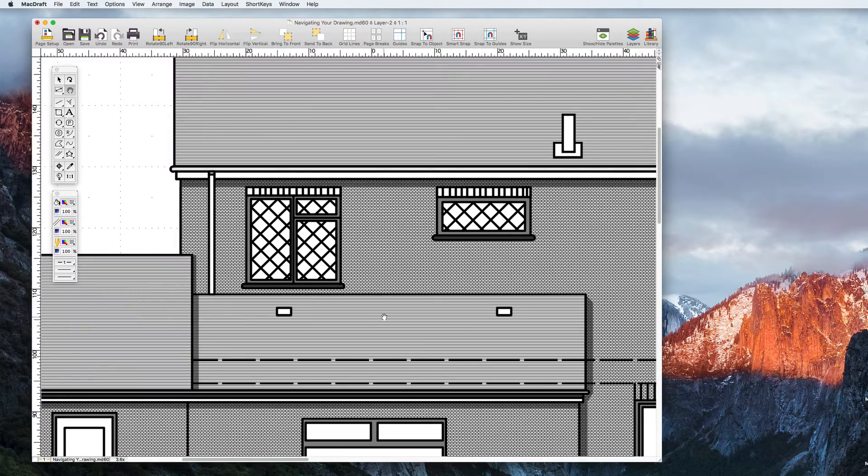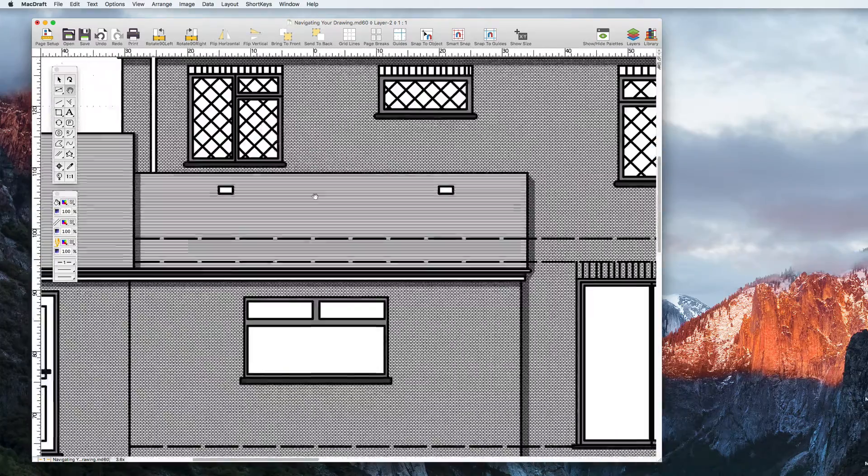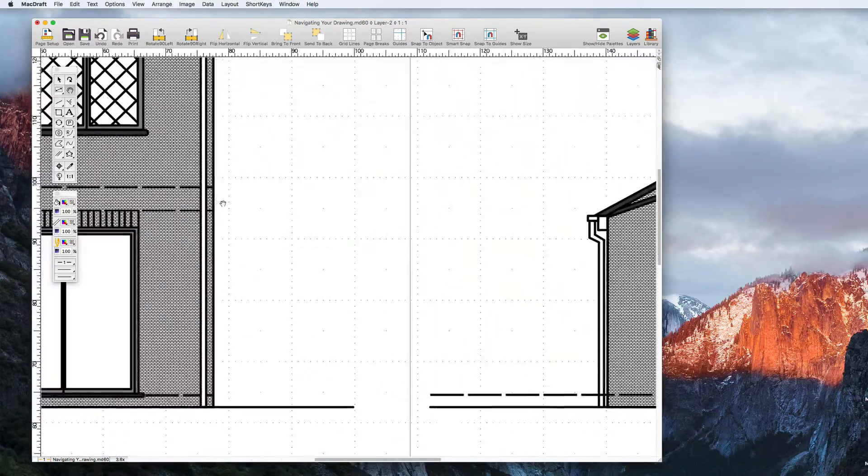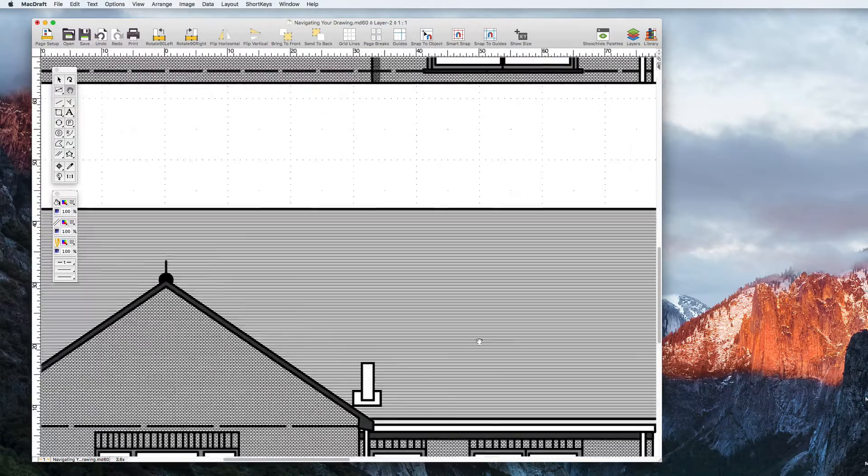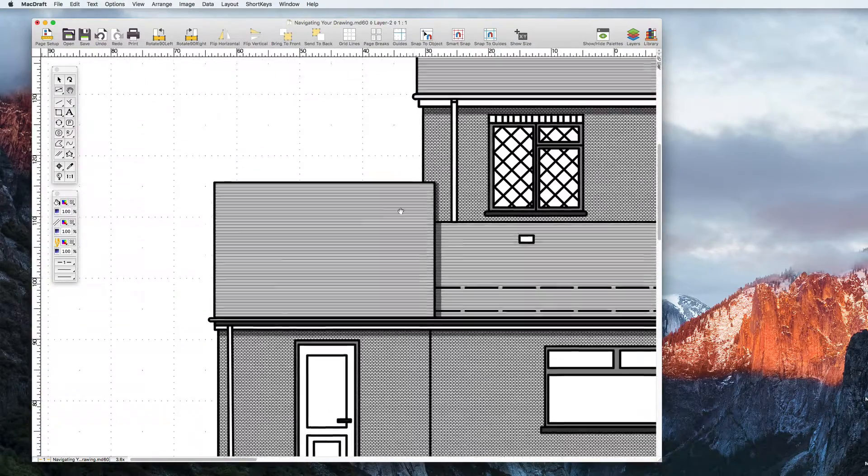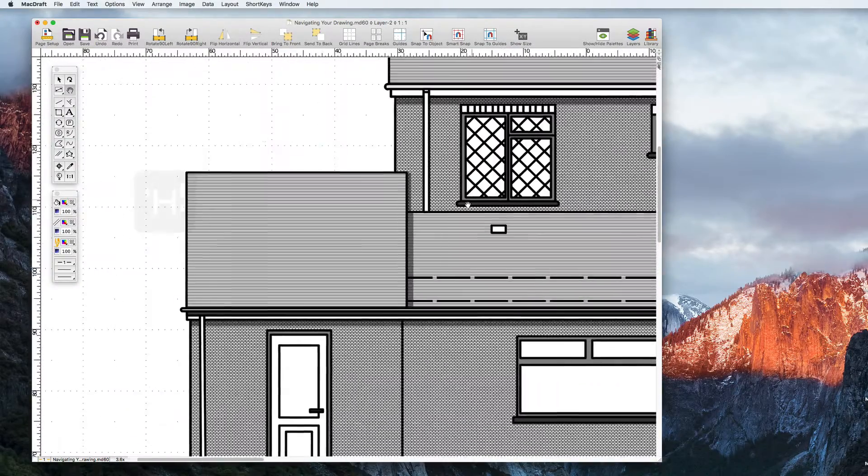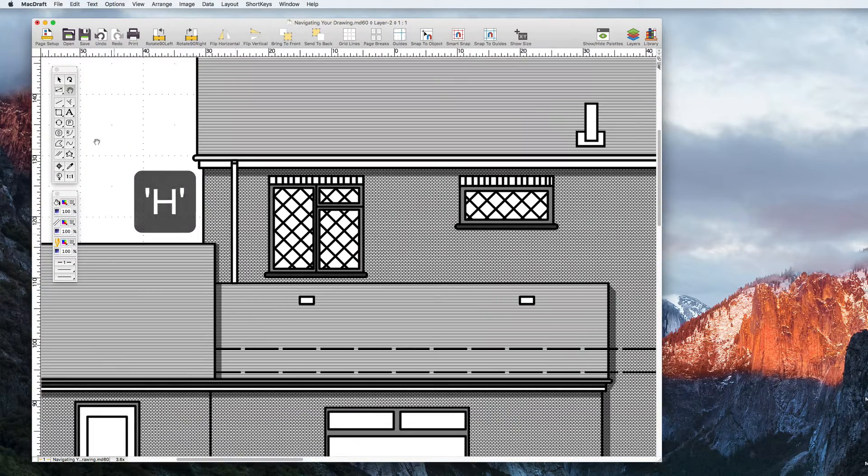The Pan tool is a widely forgotten about tool in CAD programs but is unbelievably useful. In MacDraft 6.2 with our new smooth composite window you can pan around the document with ease. Simply select the tool from the tool palette or hit the keyboard shortcut H to get started.